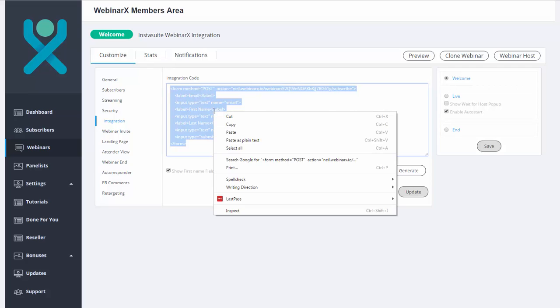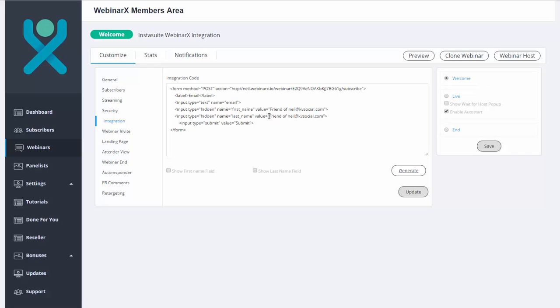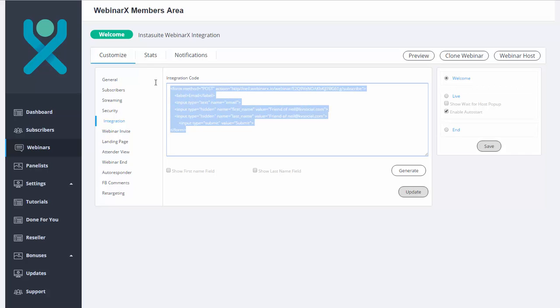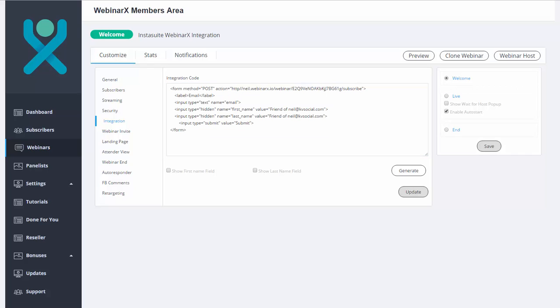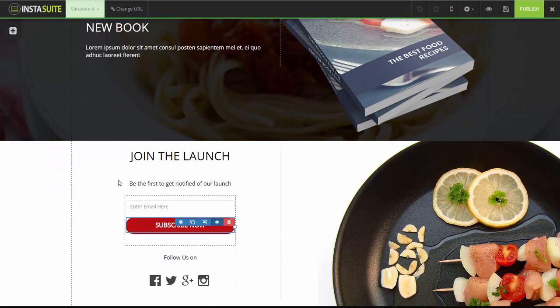We're going to uncheck both first name and last name since I don't have that in my field. Click on Generate. There we go. We have a new code that we can copy here. Once we have copied the code here, we simply go back to the Drag and Drop Builder.